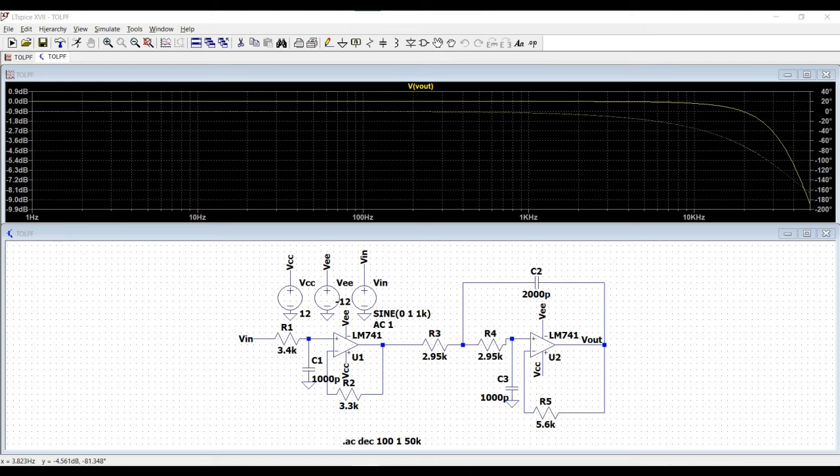Welcome to this channel. In this particular tutorial, we will design a 3rd order low pass filter circuit using LM741 op-amp with the help of LTSpice tool.